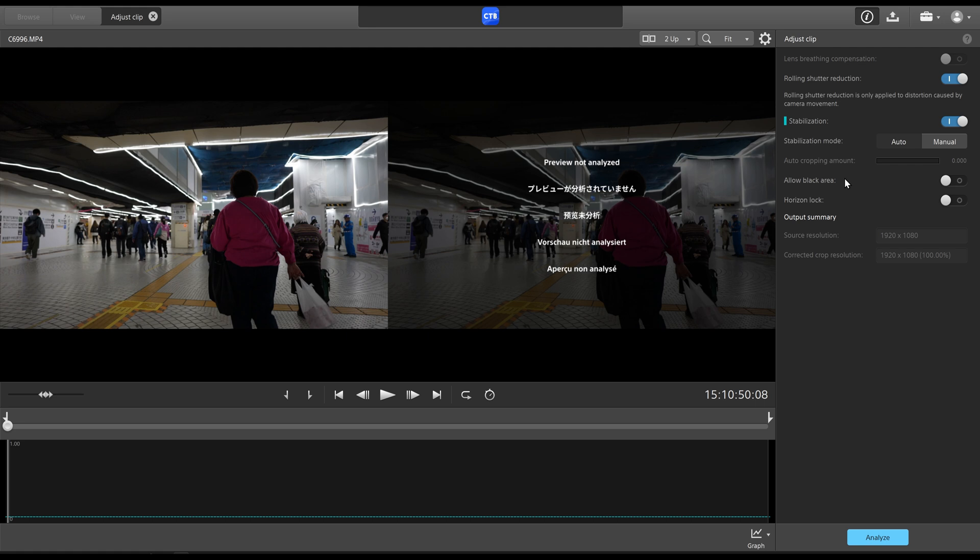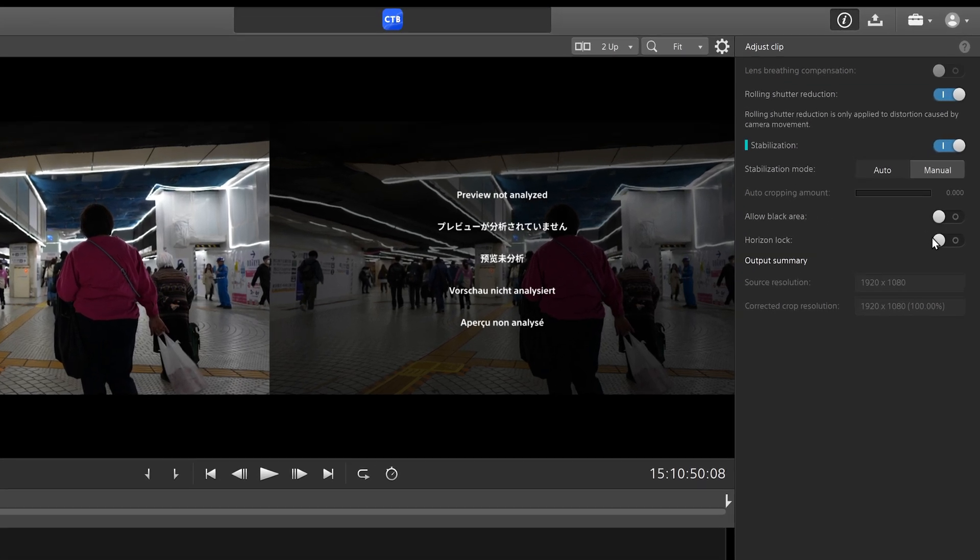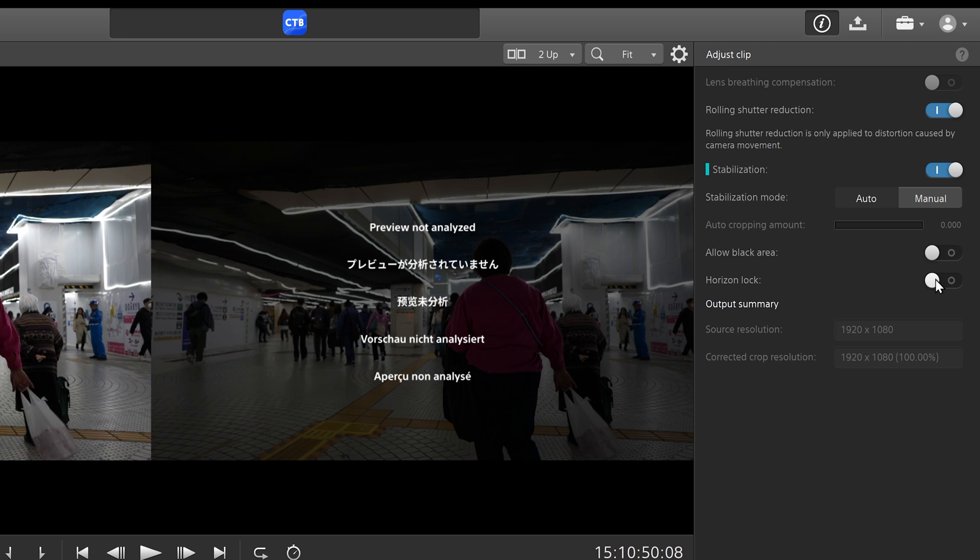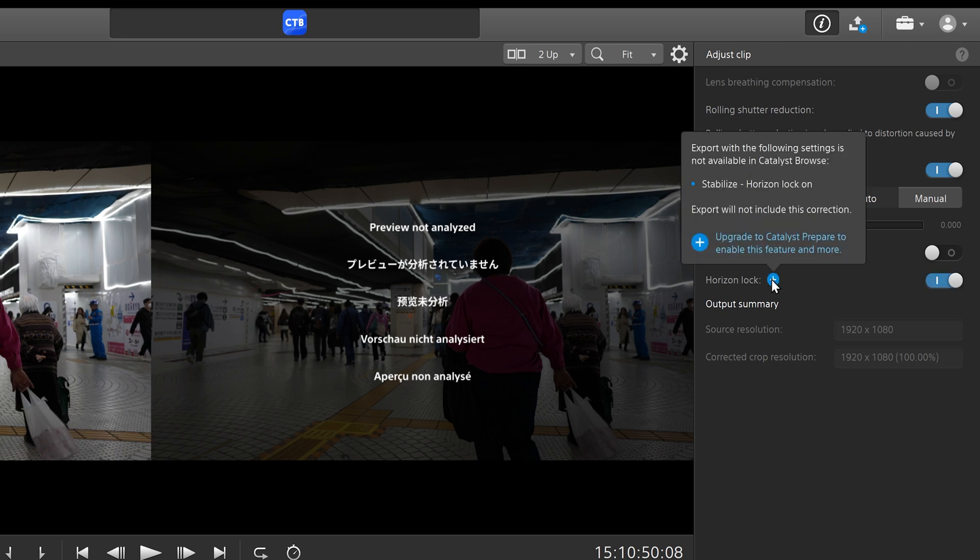Now, unfortunately, if you click on this in Catalyst Browse, it comes up with this little plus icon, which shows that you cannot export this with horizon lock in Catalyst Browse, but you can with Catalyst Prepare. And we'll show you that later.